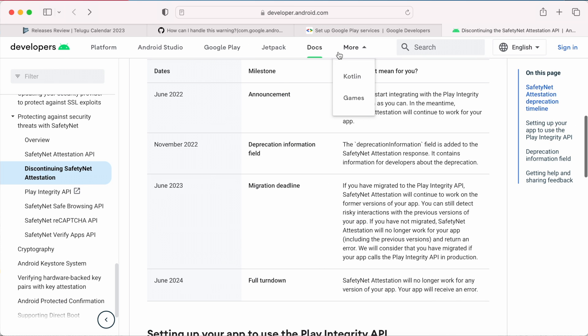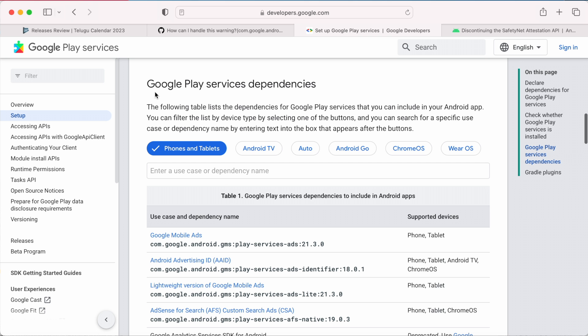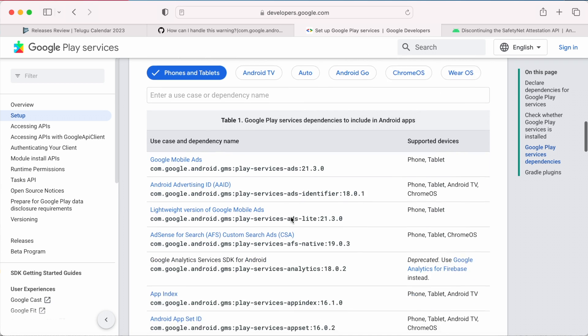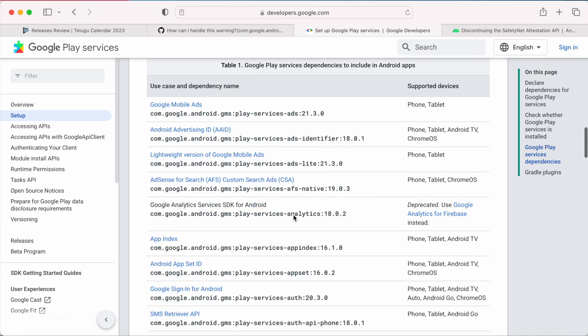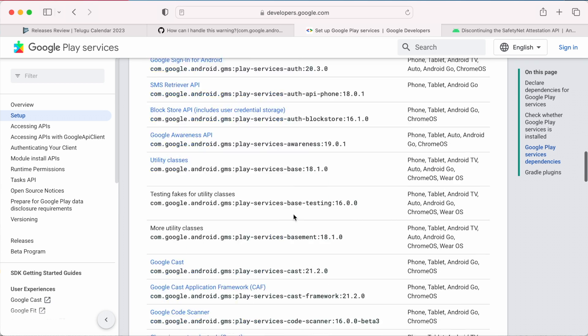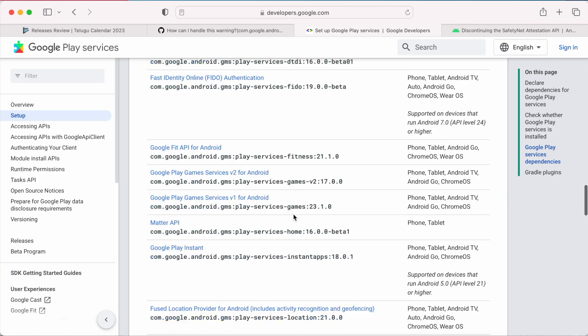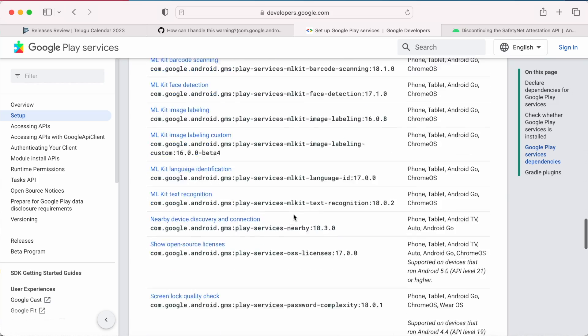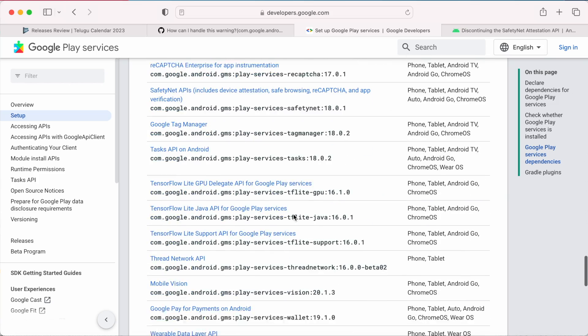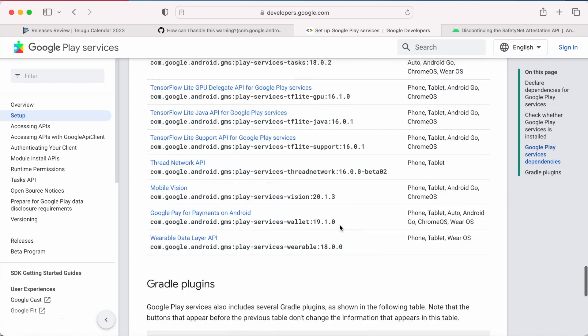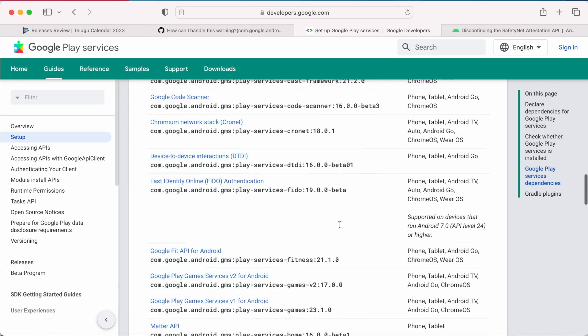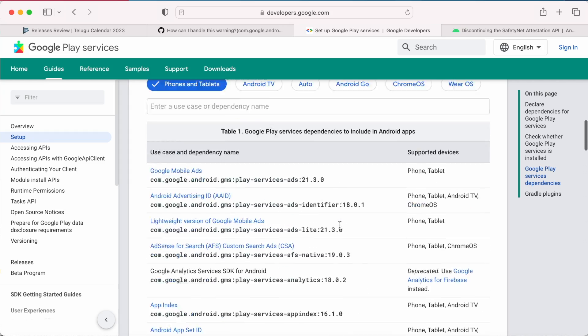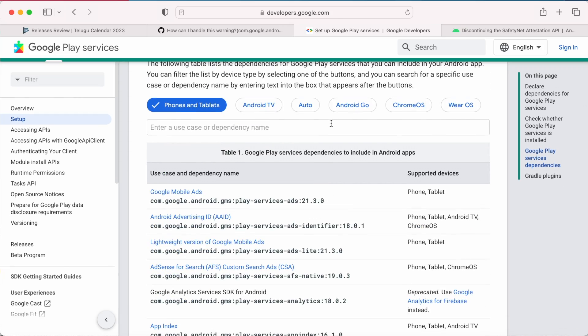When you go to the Play Services documentation also, you can see there is a huge list of Google Play Services dependencies. So it is always better to include only those SDKs which your app is implementing instead of whole bundle of Play Services library.